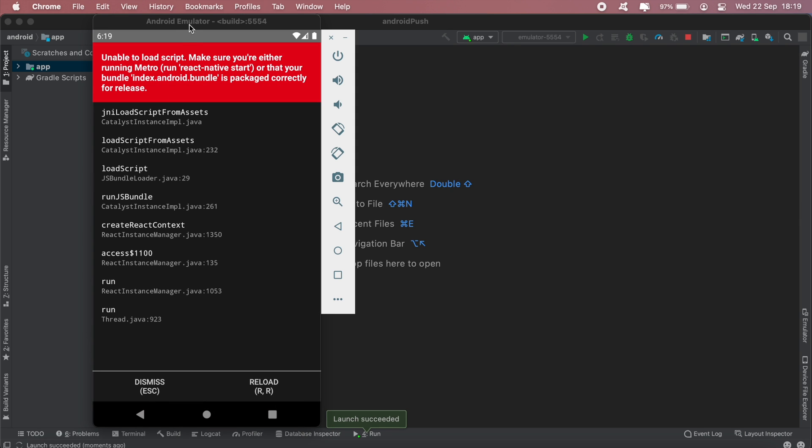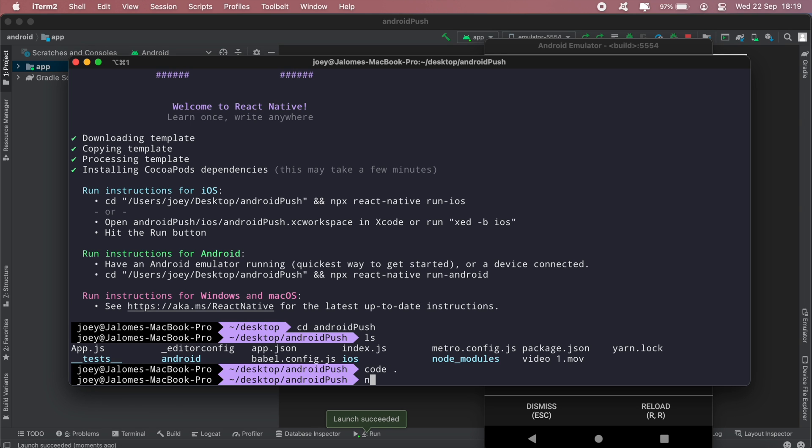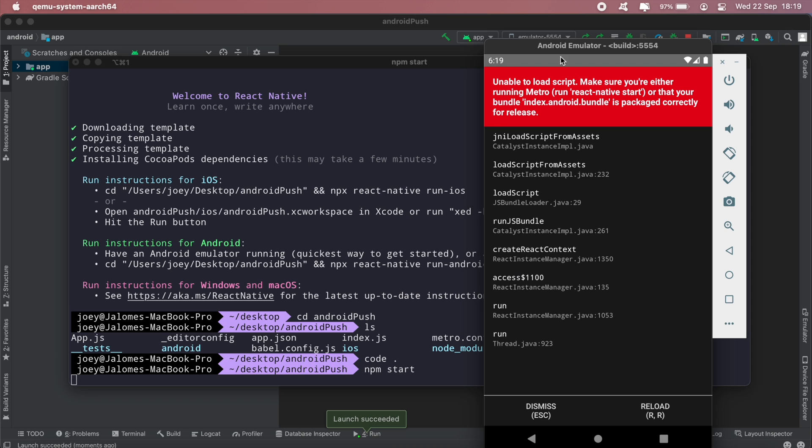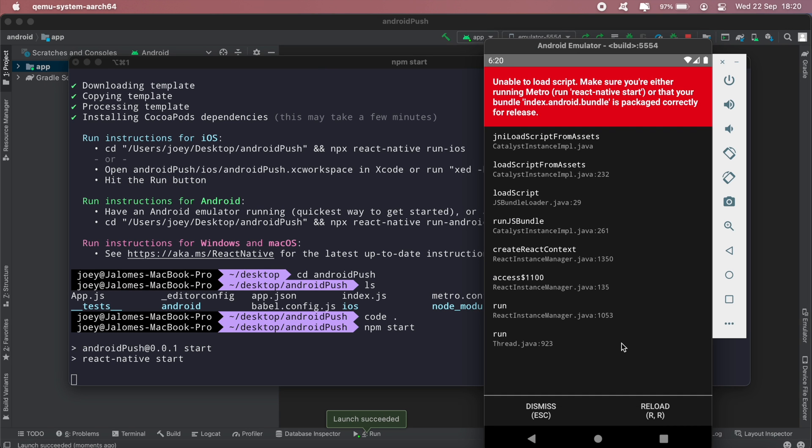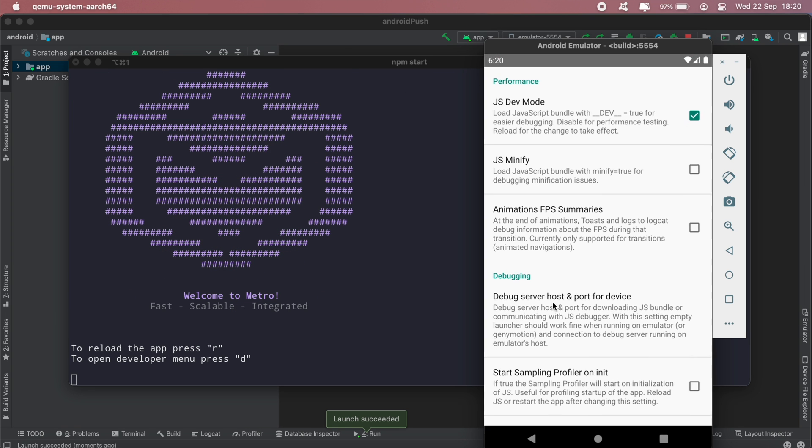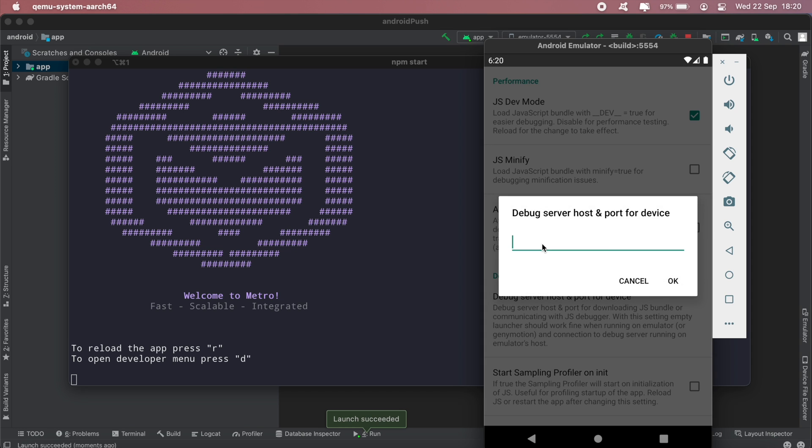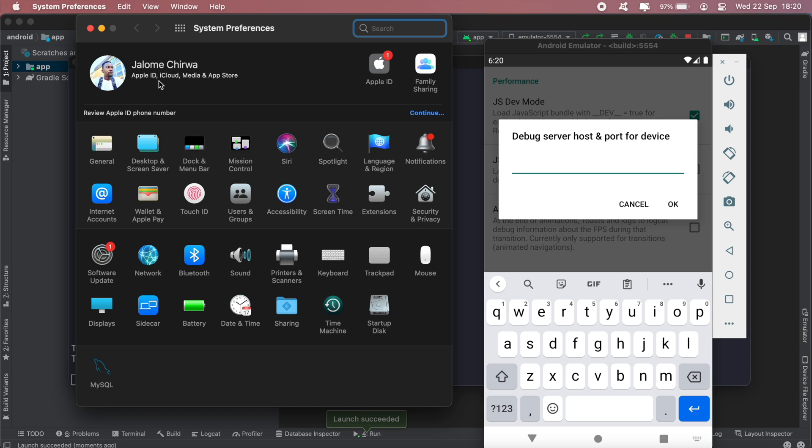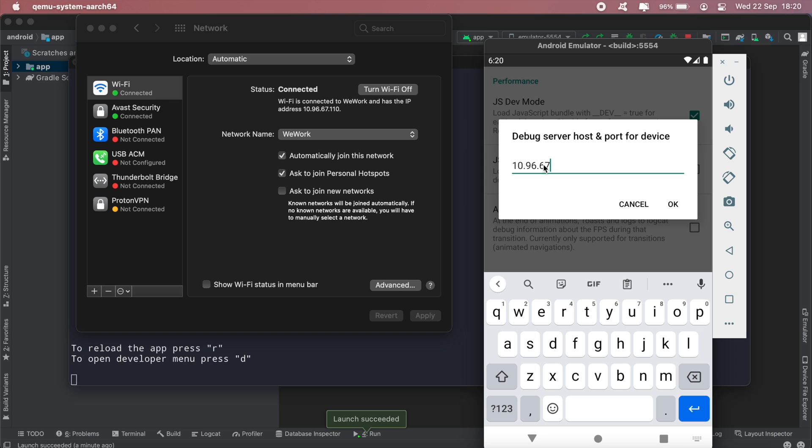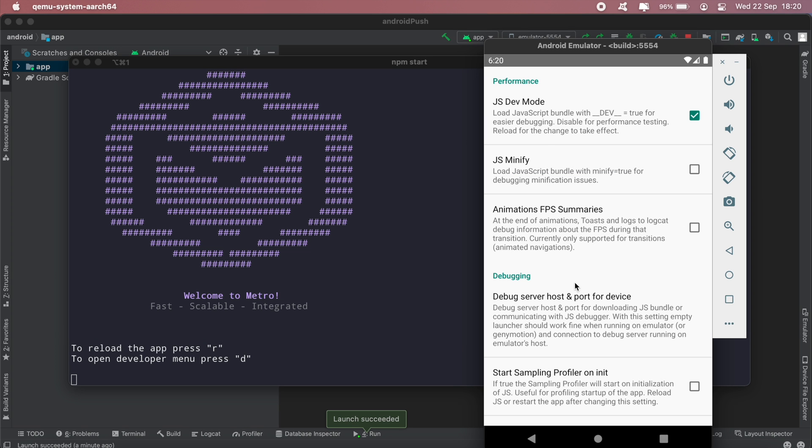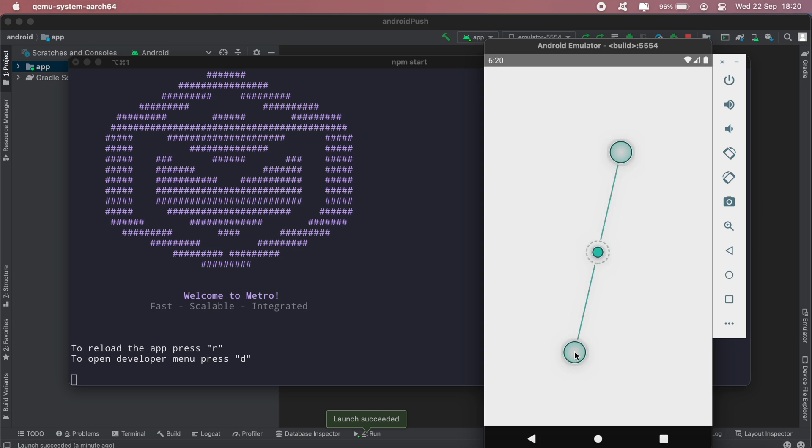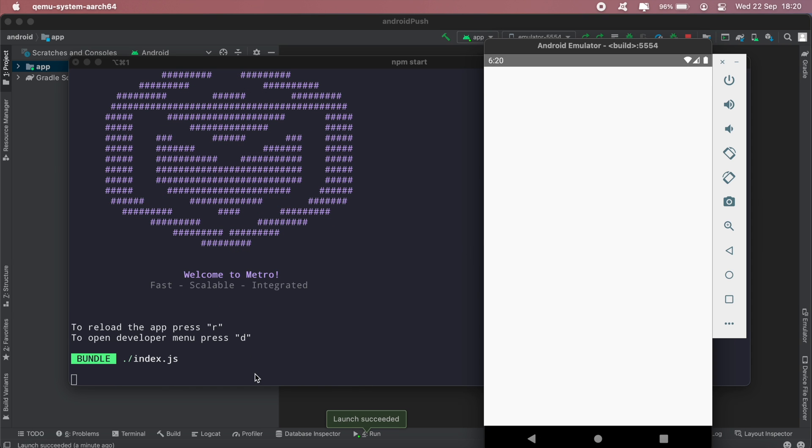Okay, so there we go. App is running. What's missing now is just I need to run my Metro. Then in here, if you get this error as well, just come to settings, debug server, then I'll need my IP. I'll just type that in: 10.0.96.67.110 and then port 8081. This should now load all the files, so if I just reload that, then we have the default React Native screen that should pop up.